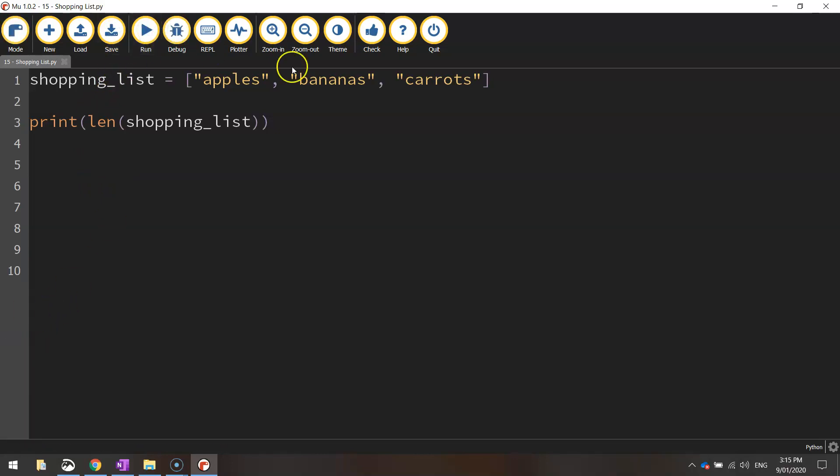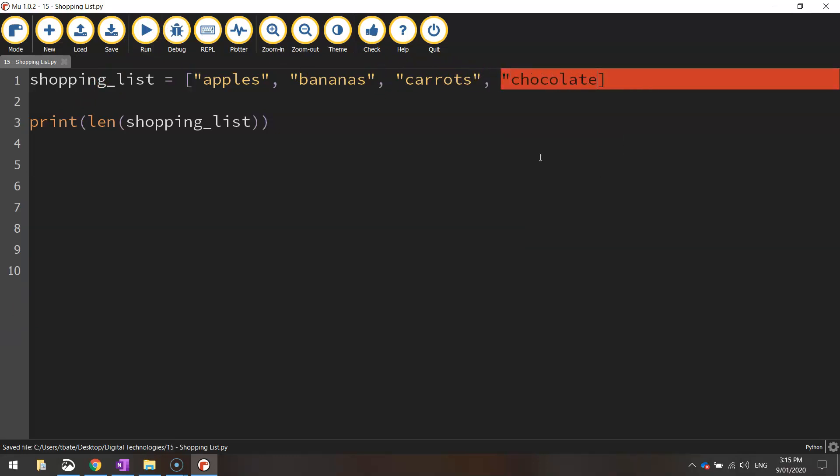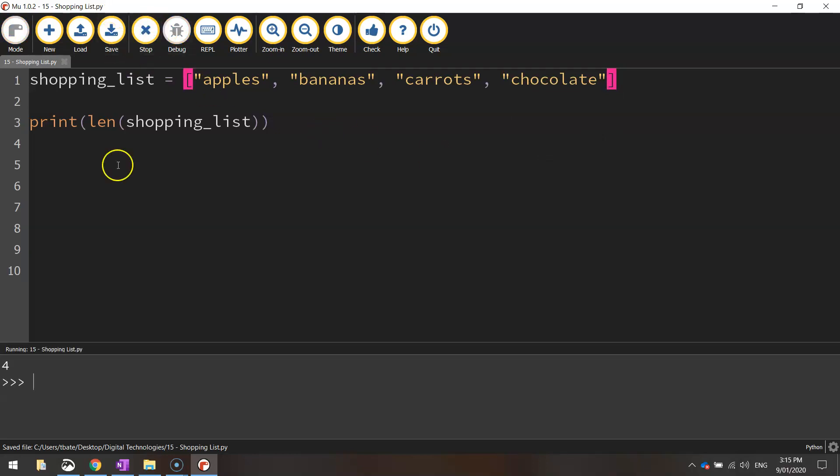Let's just add another item to our list up here just to make sure that it is counting correctly. So I'm going to add chocolate back into the shopping list and run that code again. And you can see we've now got four items. All right. So that's working well.